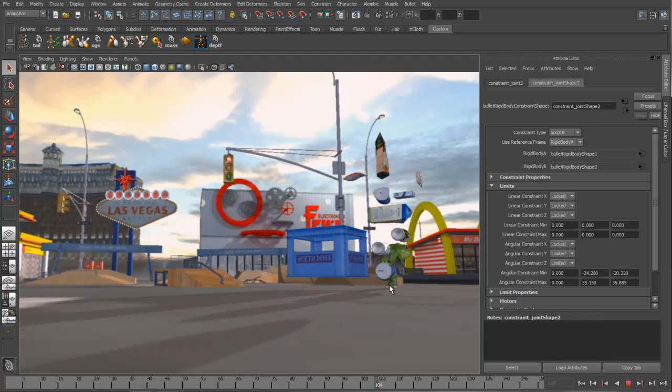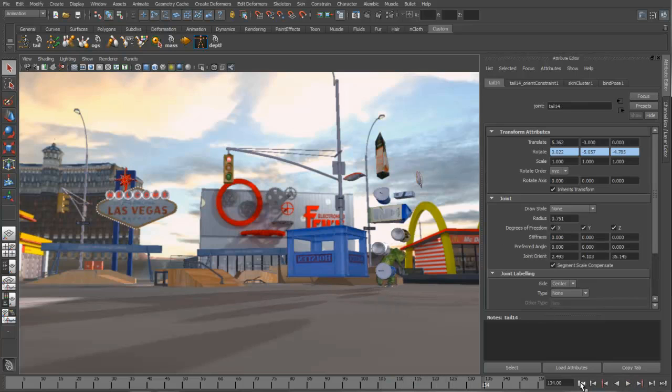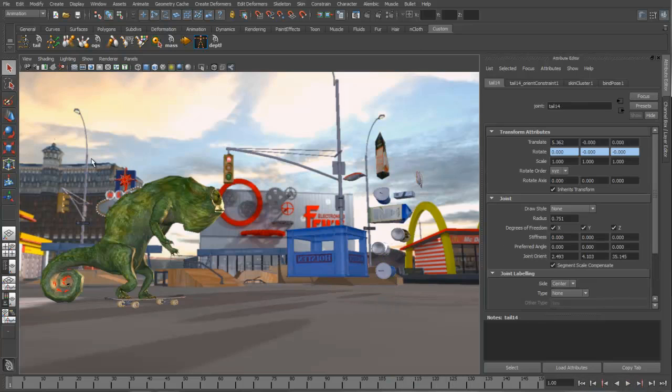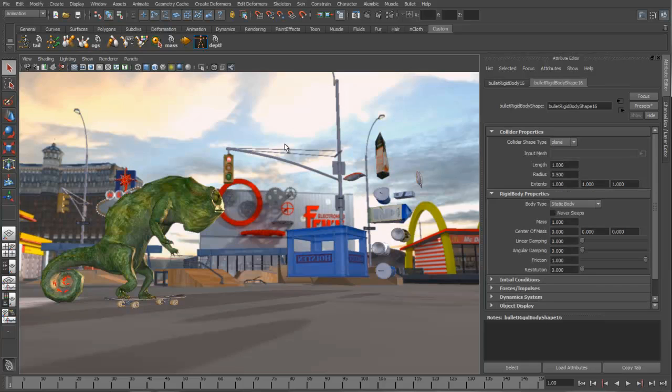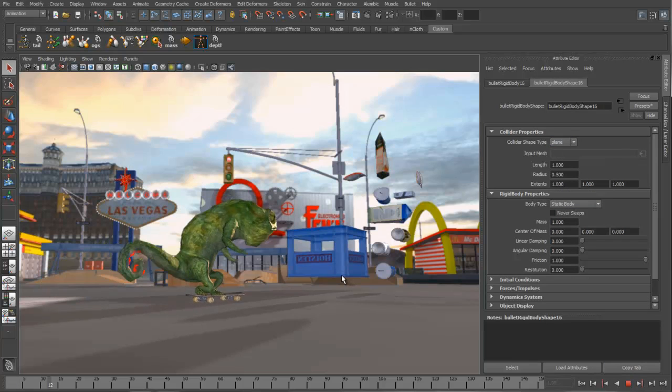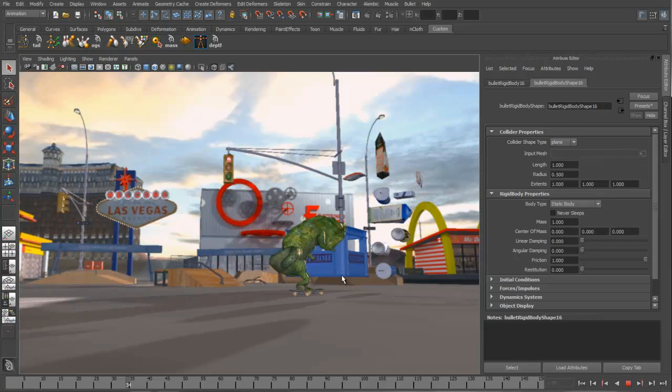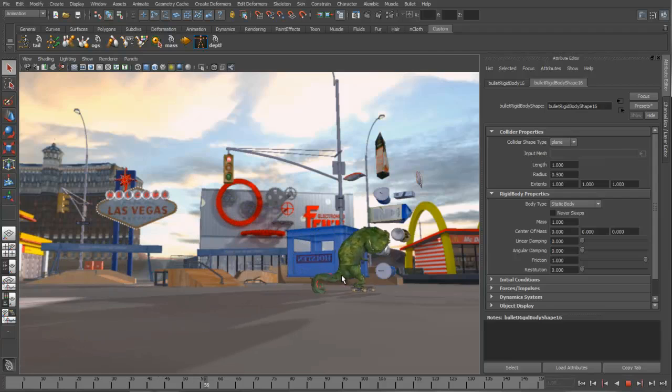But it's passing through the ground plane. So this is the first thing that we want to fix, and we're going to do that by creating a new rigid object in our scene. This time it's going to be a static rigid body that's just an infinite plane. So obviously now if we play it back, the tail no longer passes through the ground.